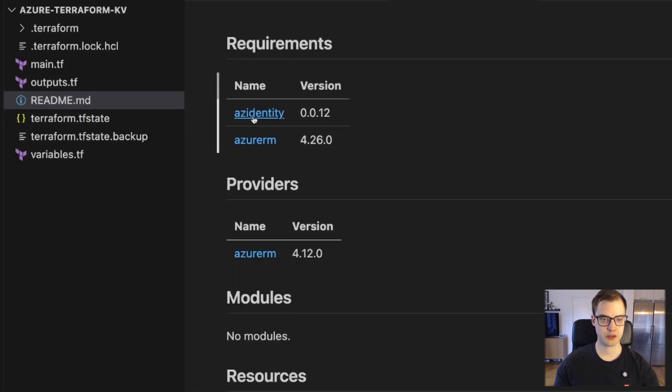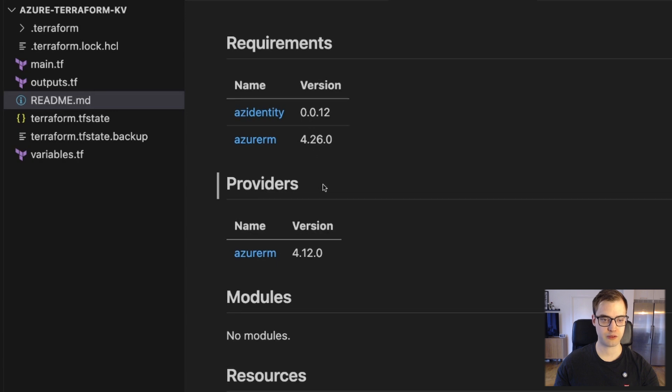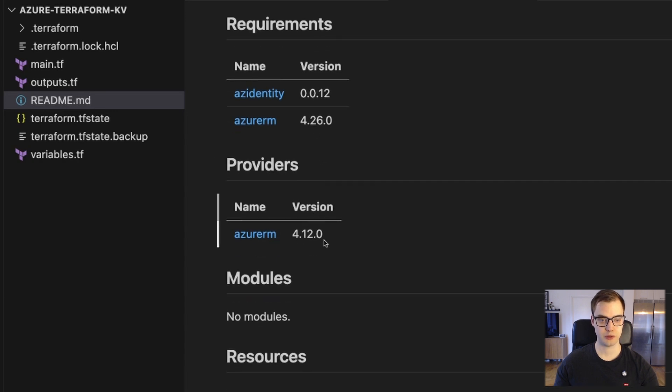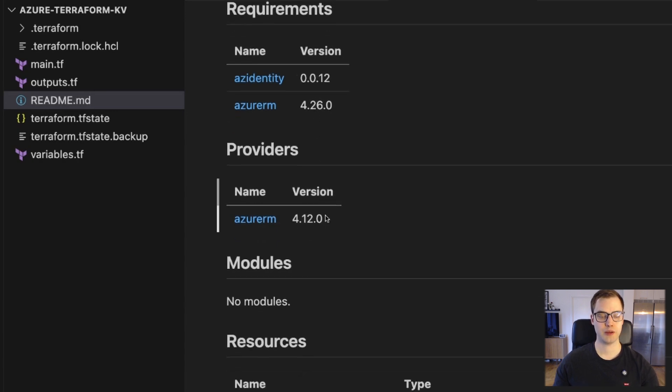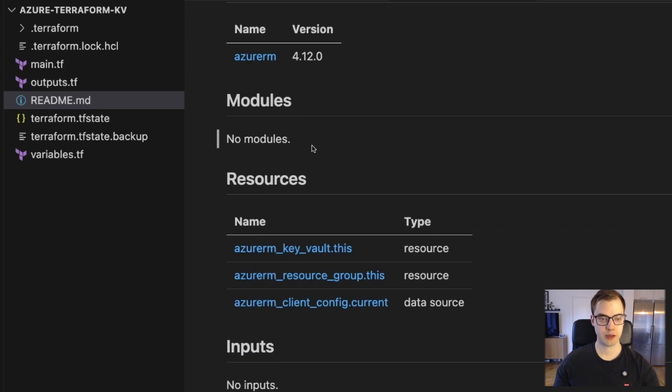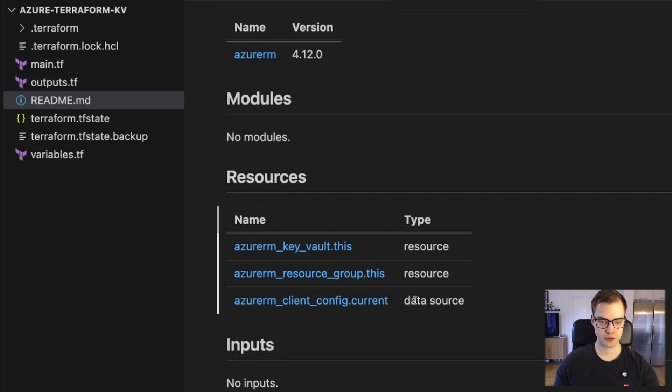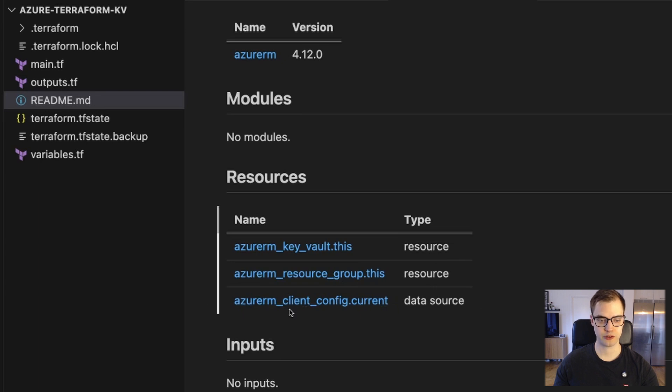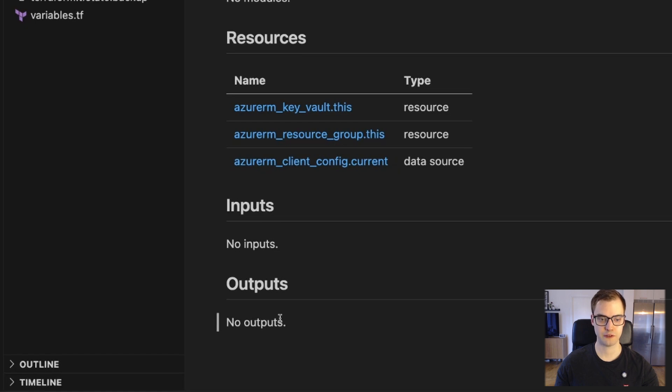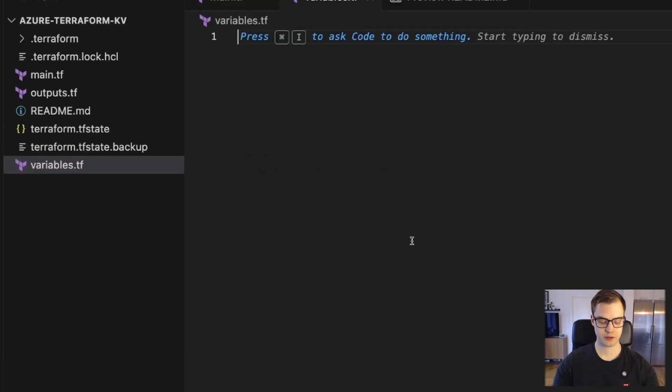So we can see we have two providers and what versions they have, or what requirements we have, sorry. And we do have a provider-RM. I'm actually not sure why the ACA identity didn't show up in providers. I'm thinking it would have. I'm not using any modules, so we don't have any modules within a module here. We do have a few resources, so two resources, actually, and one data source. The data source being my client config. We don't have any inputs, and we don't have any outputs, so we could actually fix that.